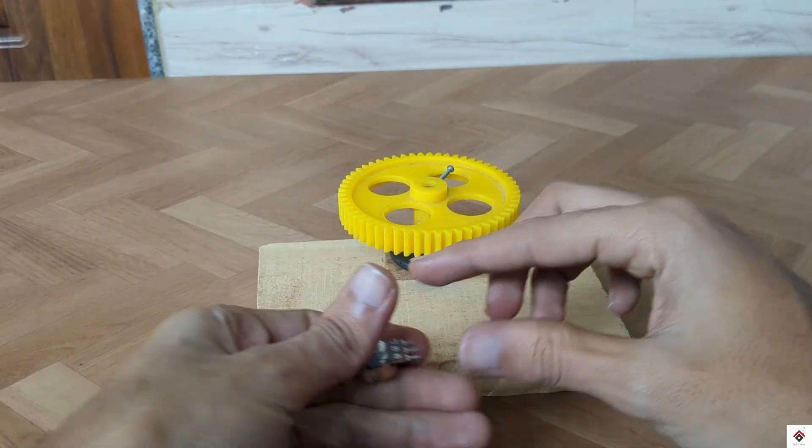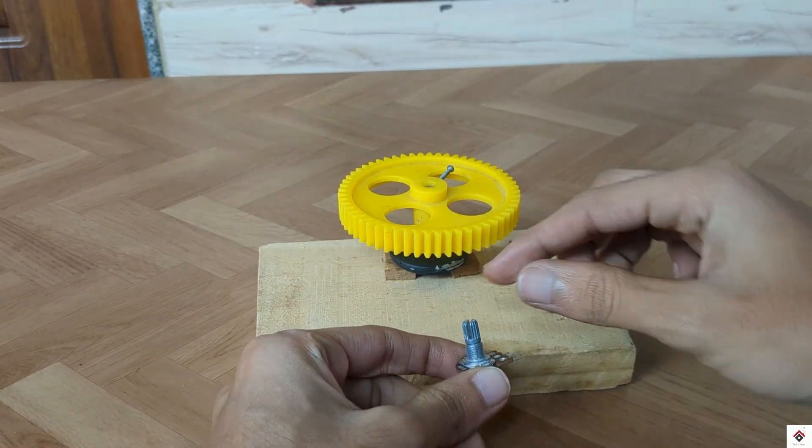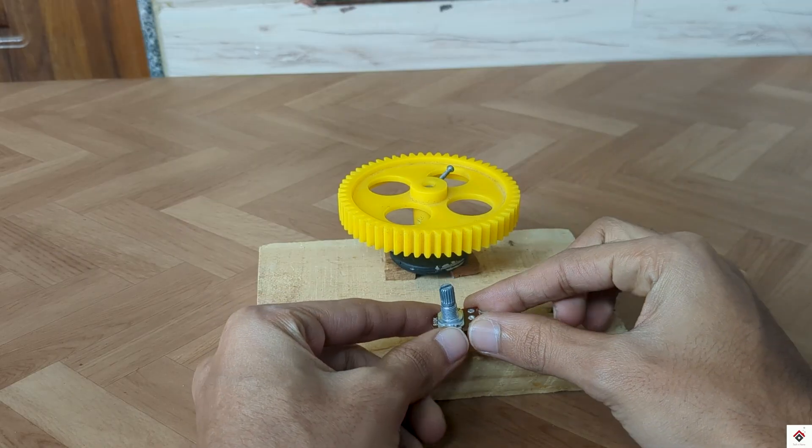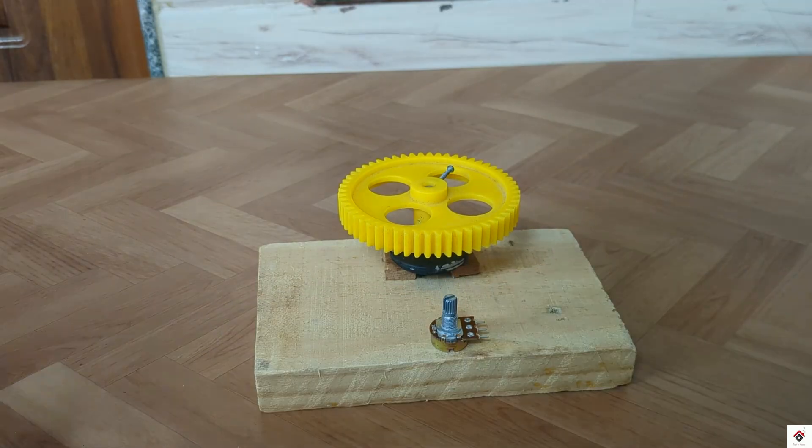This gear will help in rotating the horizontal axis potentiometer.